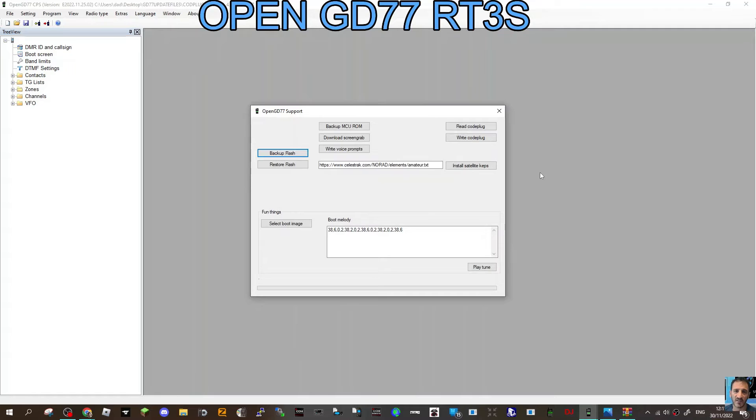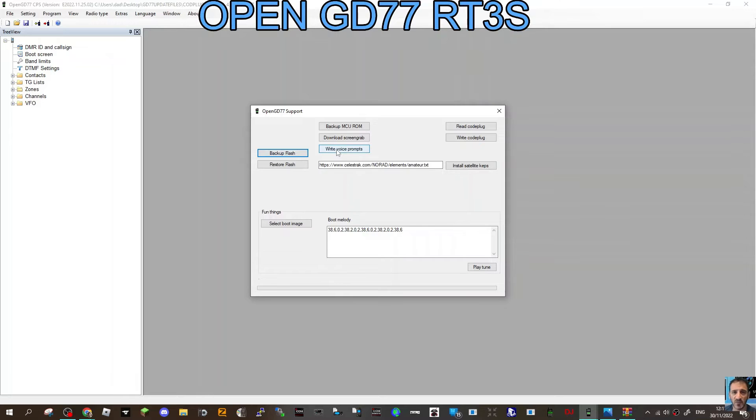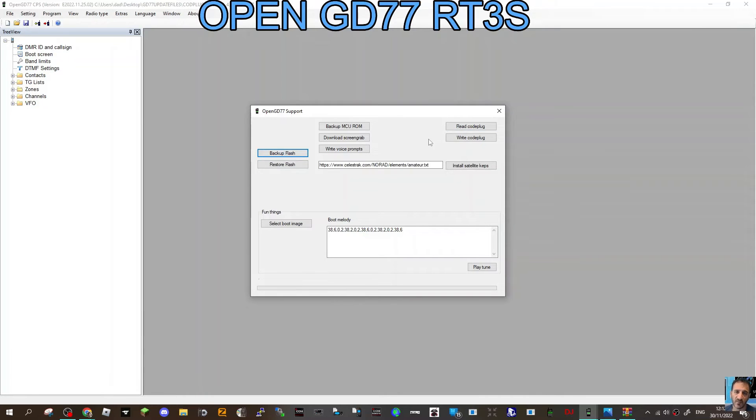Select Extras, OpenGD7 Support. At this point you can install the satellite caps, which also sets the time, and you can write the voice prompts by clicking here.